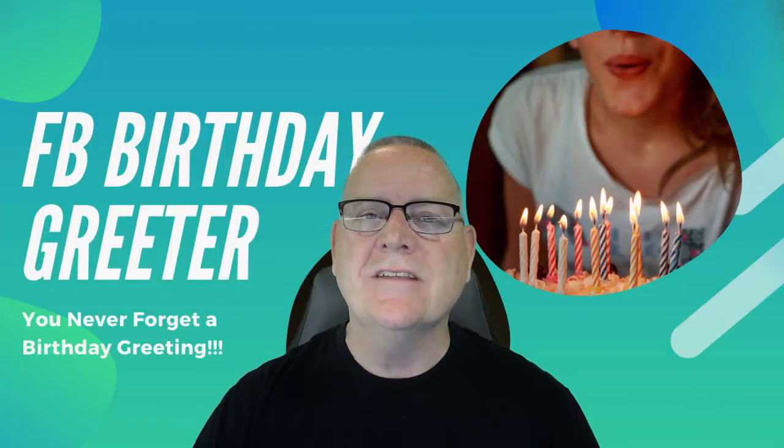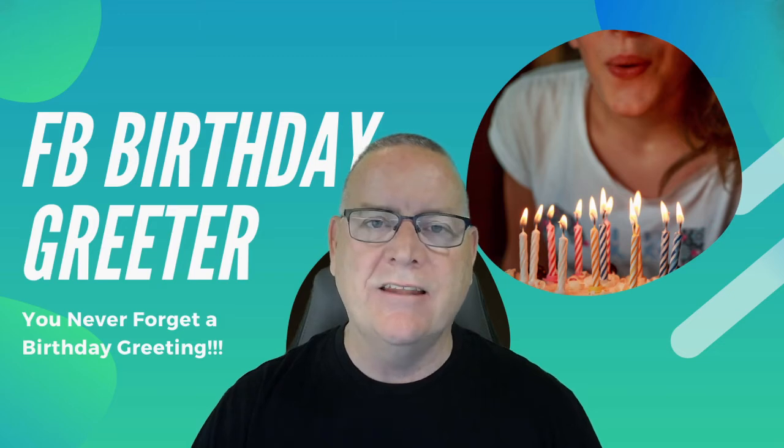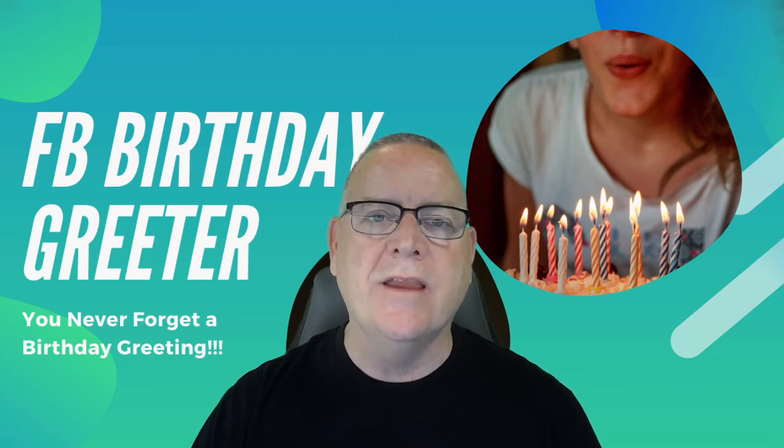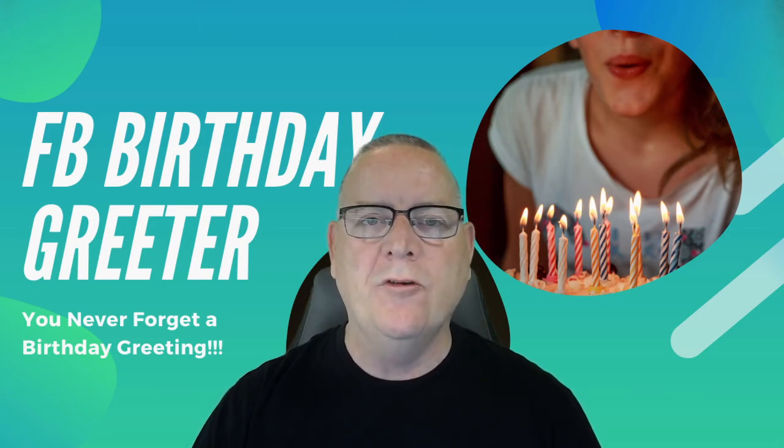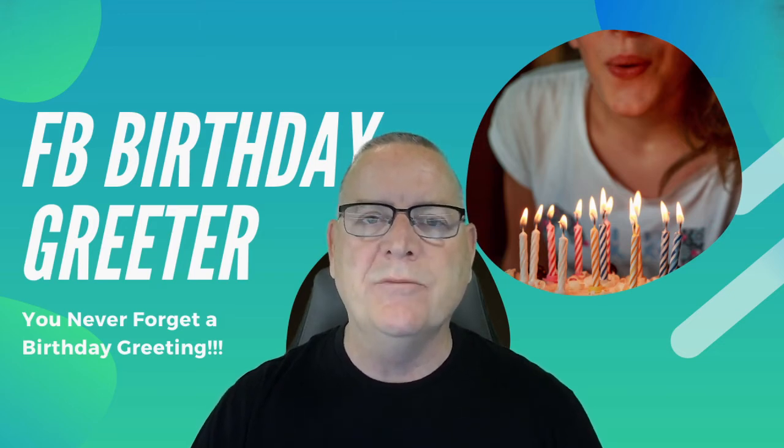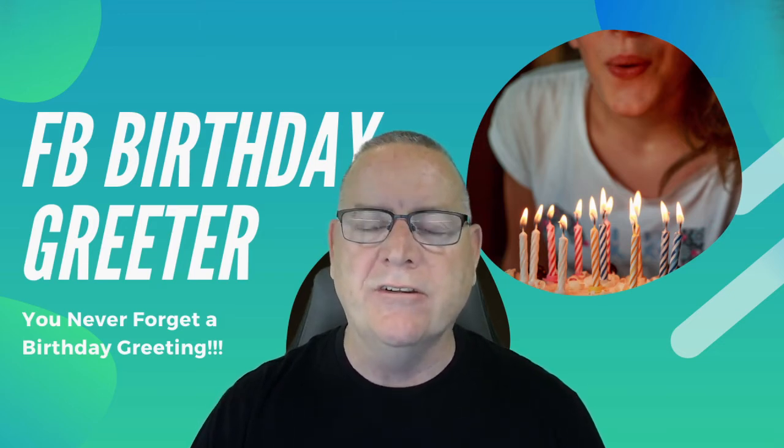Hello there, my name is Joe Kuske and thanks a lot for checking out my demo video on FB Birthday Greeter.